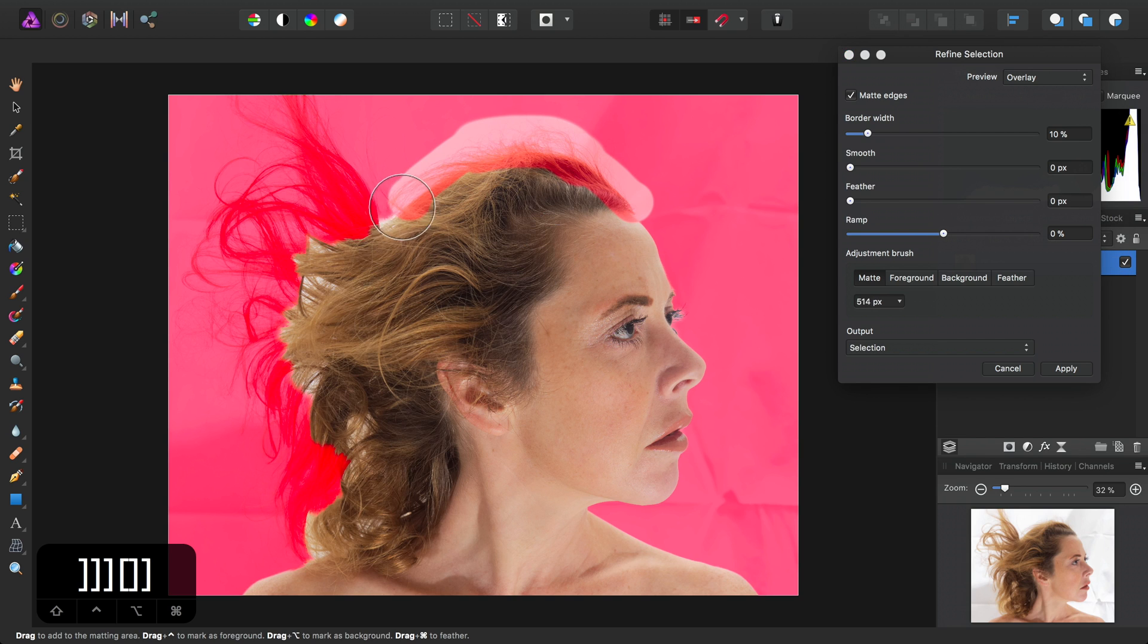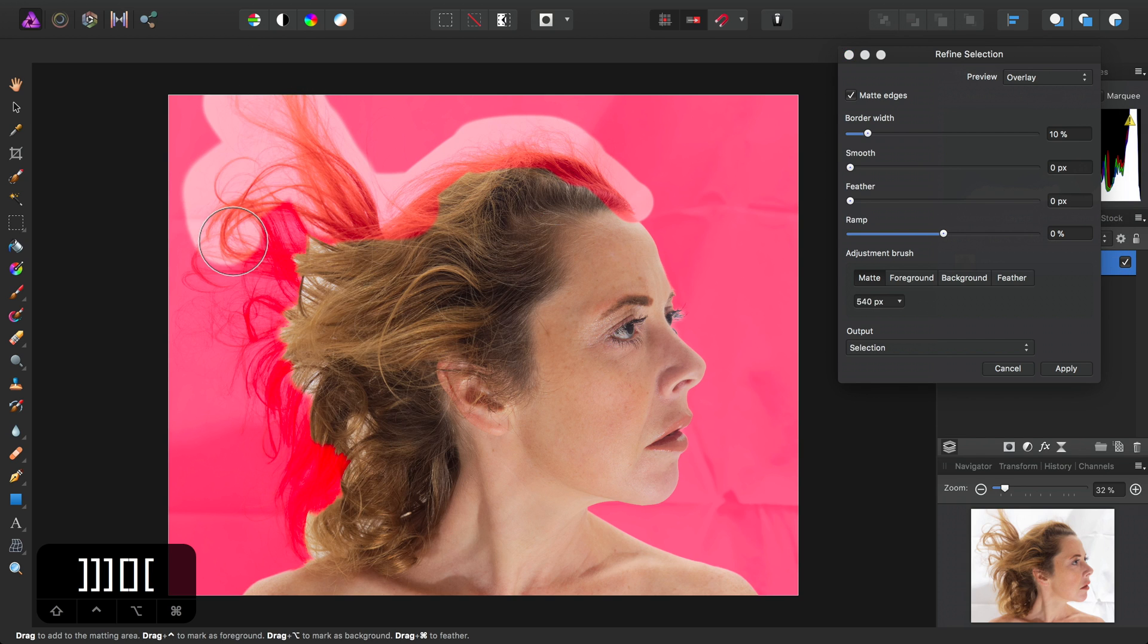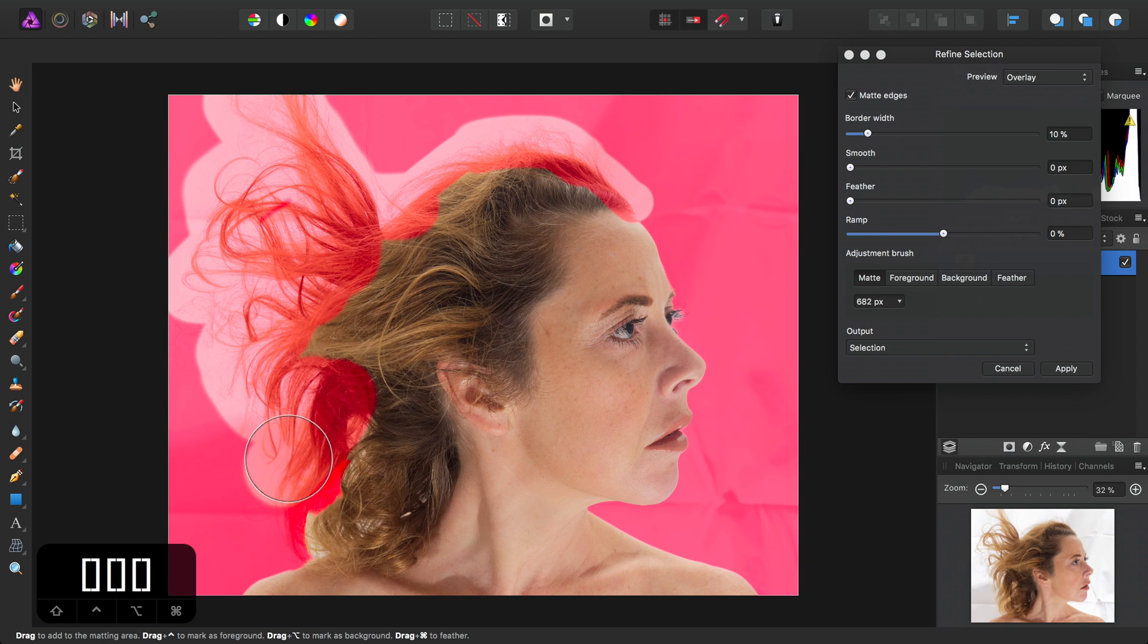Brush over the hair to matte it, like so.